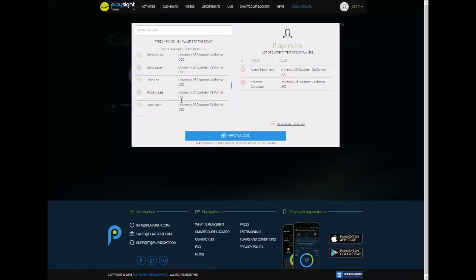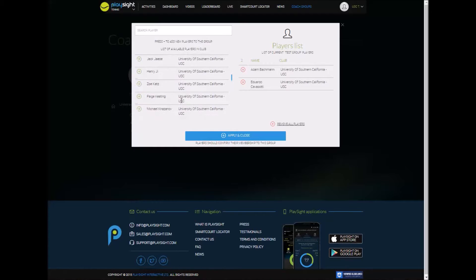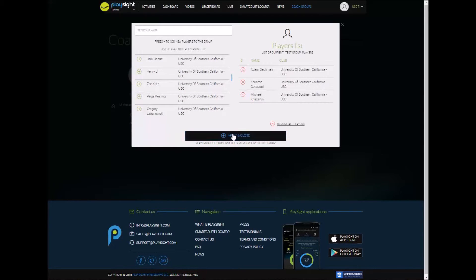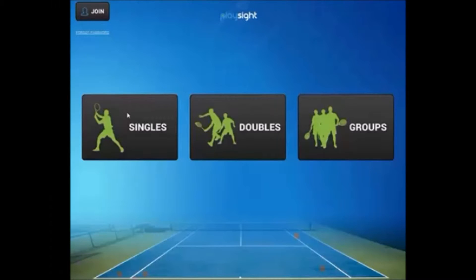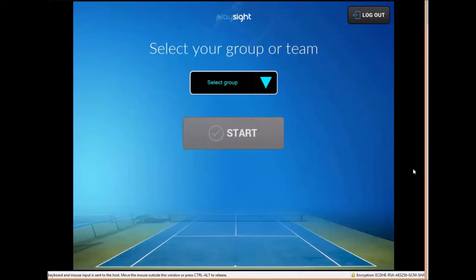And then when you're on court even if they're not all there it's very easy to select the players you want with the click of a button. So now that we have our group created we're going to go back to the smart court kiosk interface and we're going to log in as a coach.